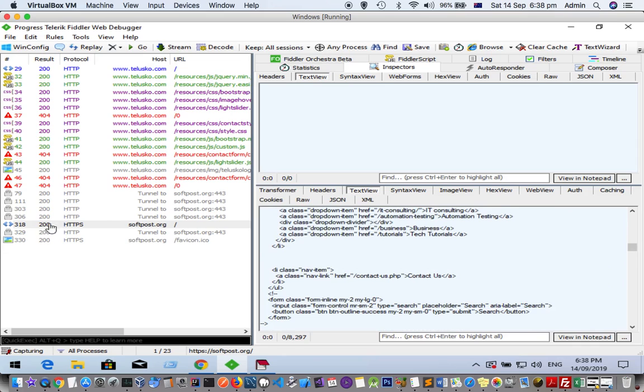This is the HTTPS page. This page was transferred over HTTPS, while telisco is transferred over HTTP.